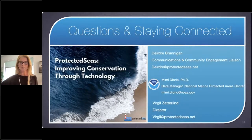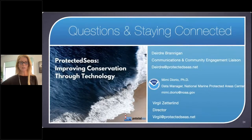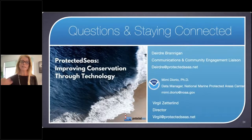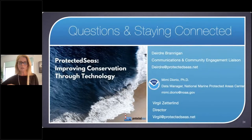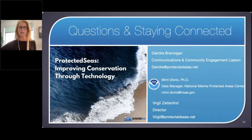We're so happy to have had this opportunity to present today and look forward to your questions. Our contact information is here — feel free to take a screenshot. Protected Seas is not an advocacy organization, but seeks to accurately document the reality of regulations for both MPAs and fisheries, and we want to engage with all stakeholder groups. My colleagues Mimi and Virgil are excited to take any questions.